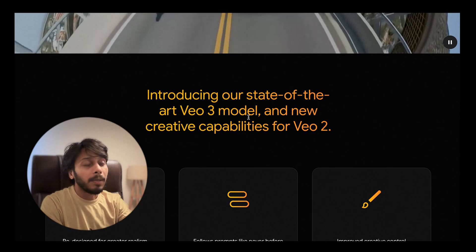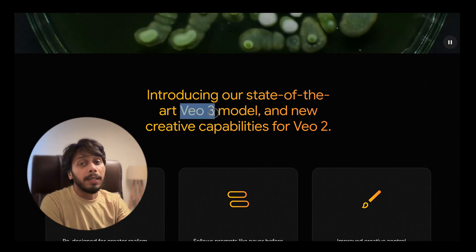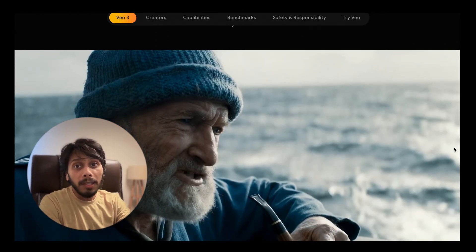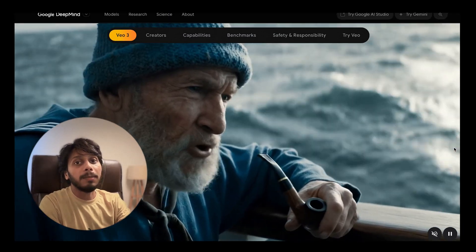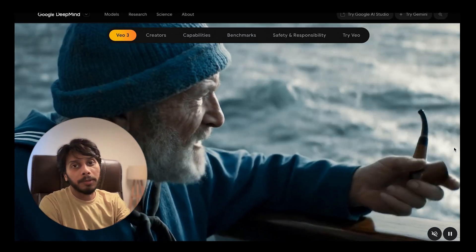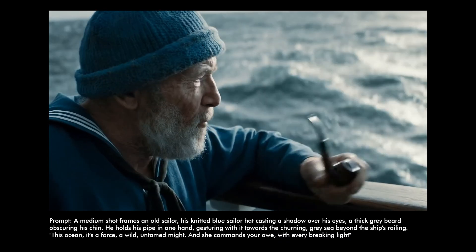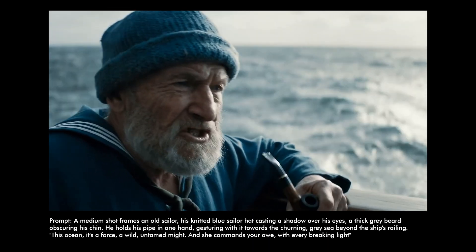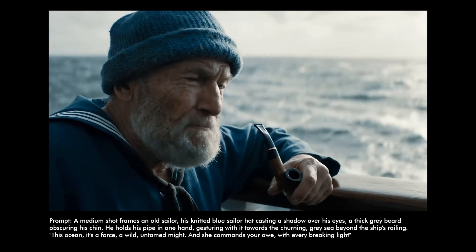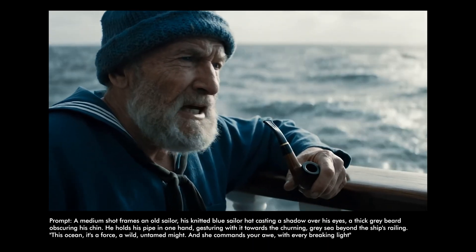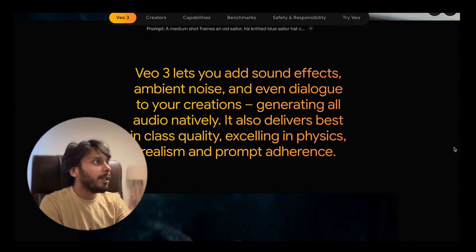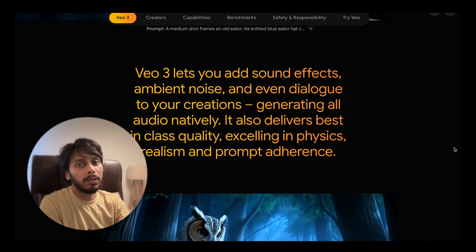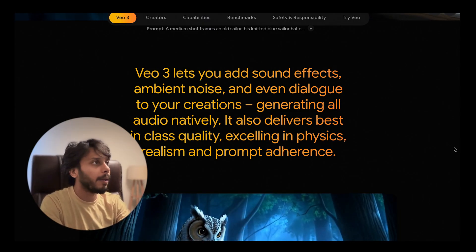Yup, there's a new model: VO3. It can generate realistic clips with fully mixed audio from just simple text prompts. In this video, I'll break down what's new, what's possible, and what it means for creative AI.